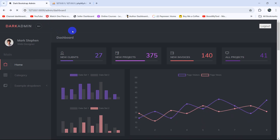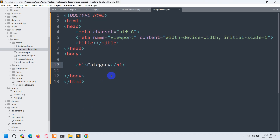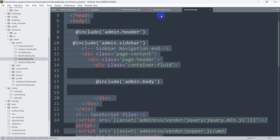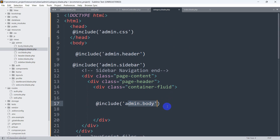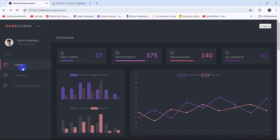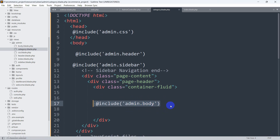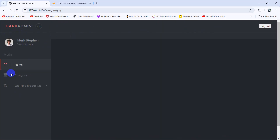If we refresh and click on category, we can see the category page. But we also want it to have the same design as the dashboard. Let's go back to index.blade.php, copy everything with Ctrl+A and Ctrl+C, and paste it into category.blade.php. Now it has the header, sidebar, and body. We don't need the body section for the category page right now, so we'll remove the @yield('admin.body') from category.blade.php. Save, then refresh — we now have the header and sidebar, but an empty body.